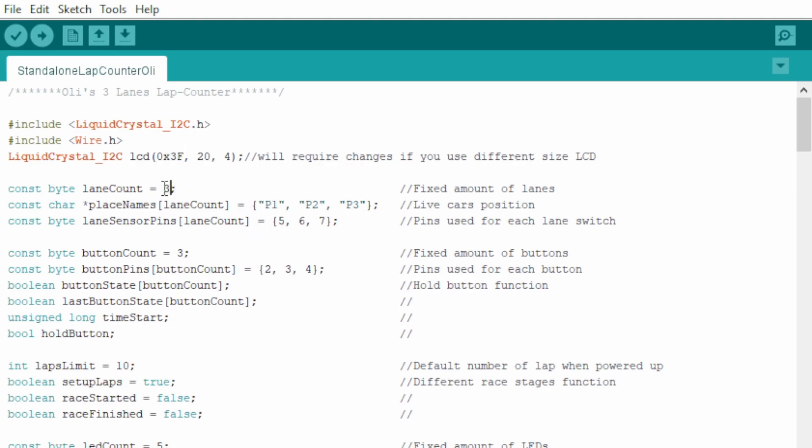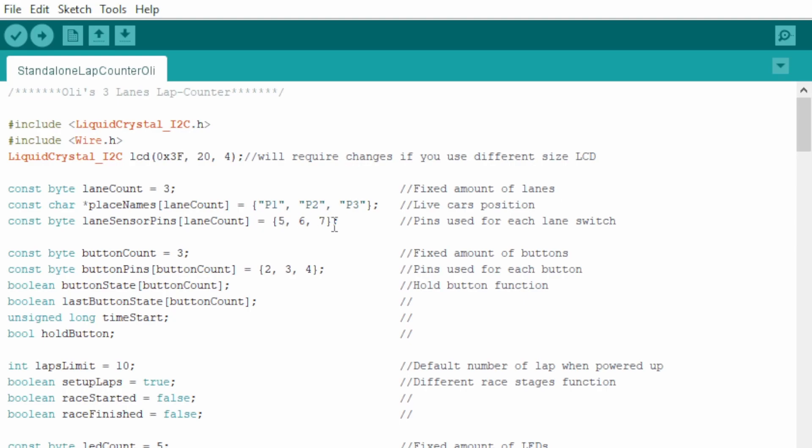For example here, you can set up the number of lanes you have on your track, in this case three, and the ranking positions. It can only be three in this case. And it has to be the same amount as here, because of the way all this operates. The same goes for the lane sensor pins. It has to be three, if you have three lanes.